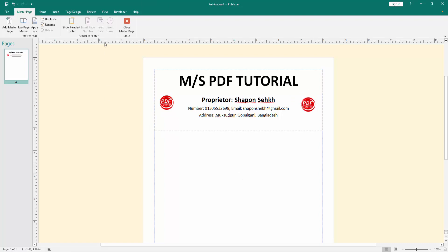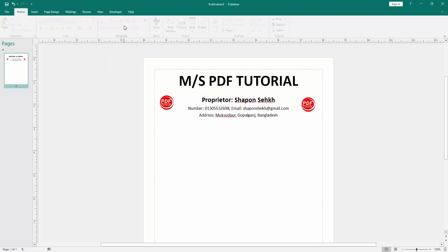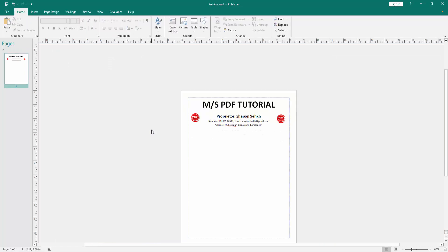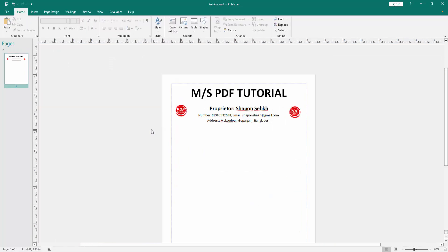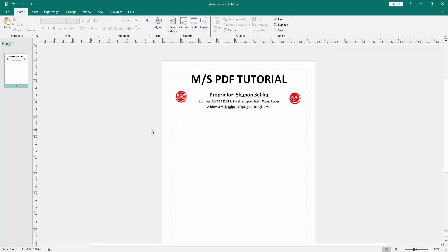Then go to the master page menu, click close master page. Now we can see we create a letterhead with logo very easily. I hope you enjoyed the video, please like, comment, share and subscribe my channel. Thanks for watching.